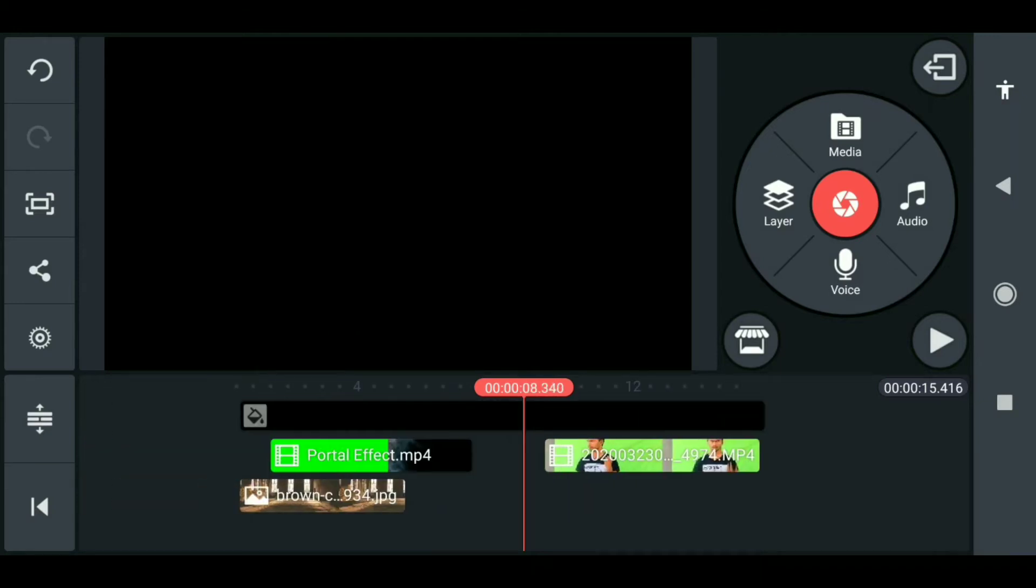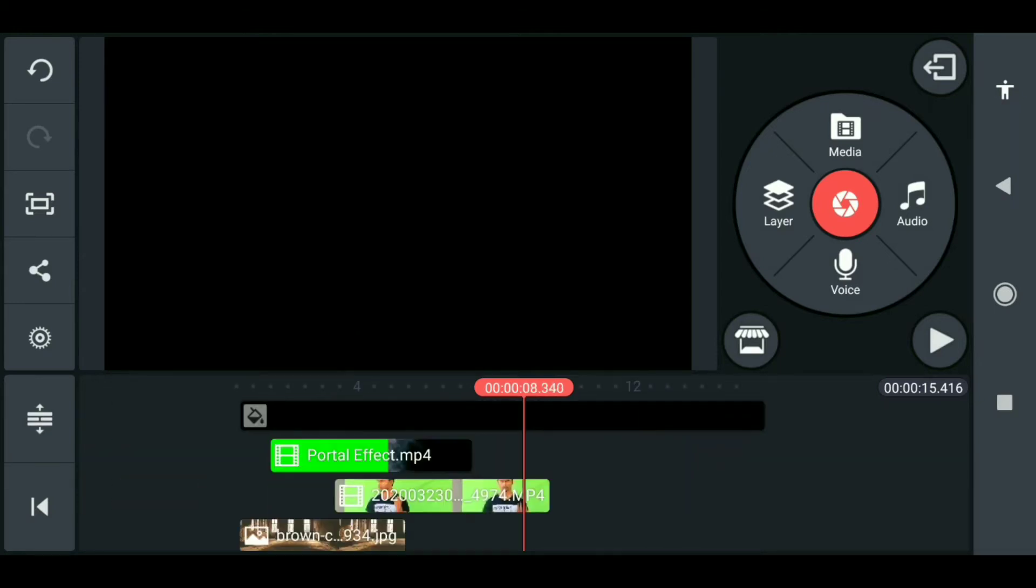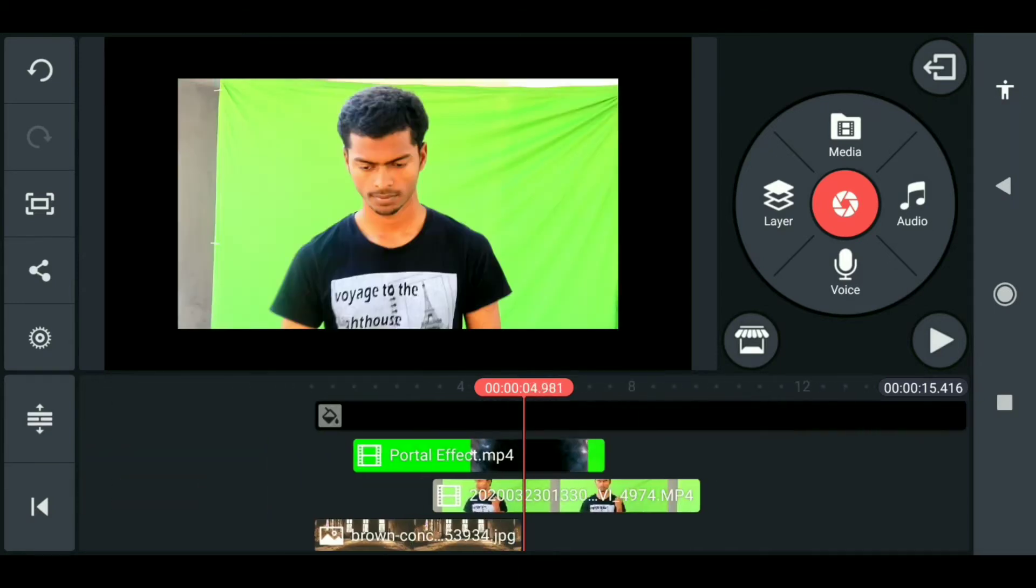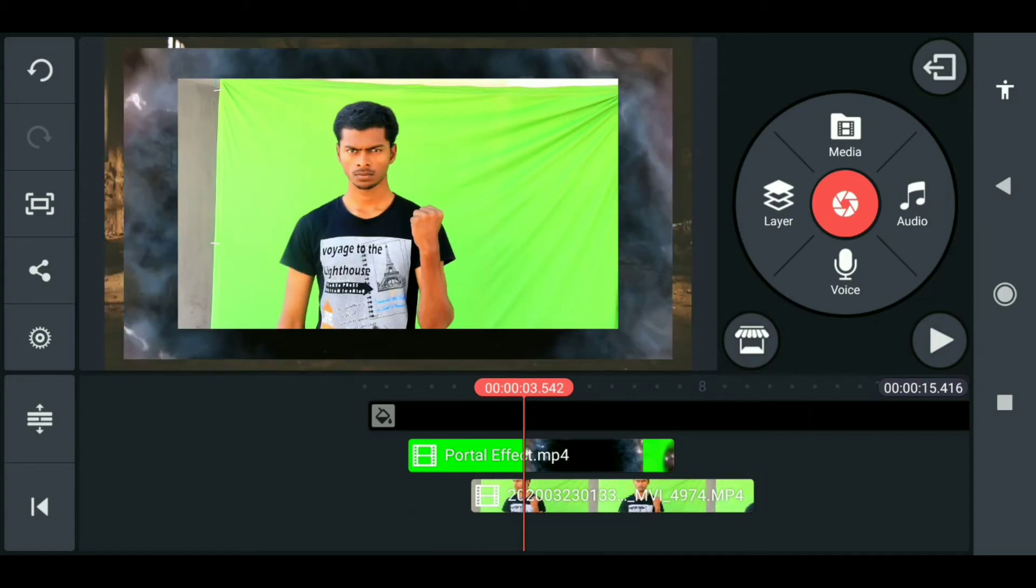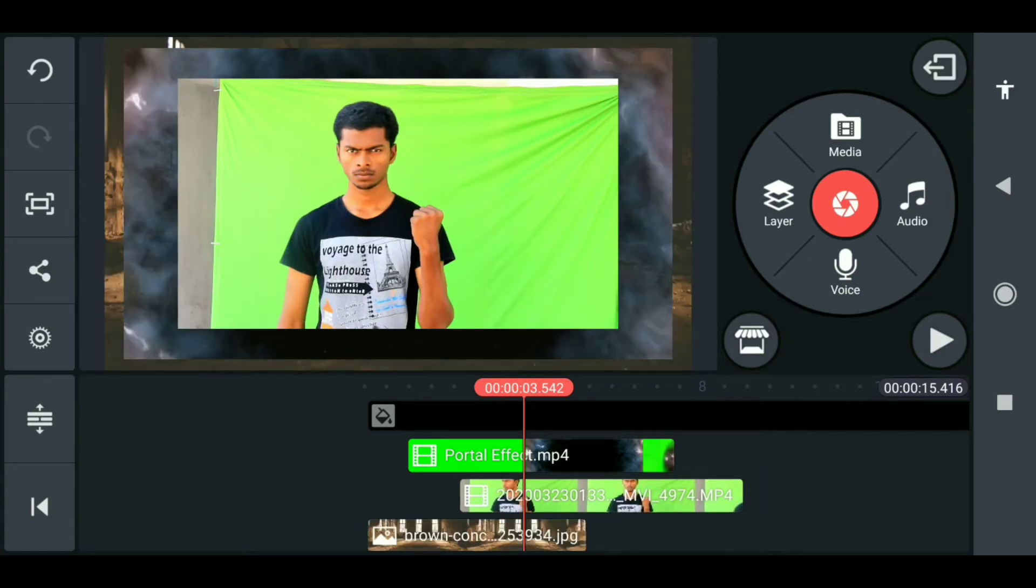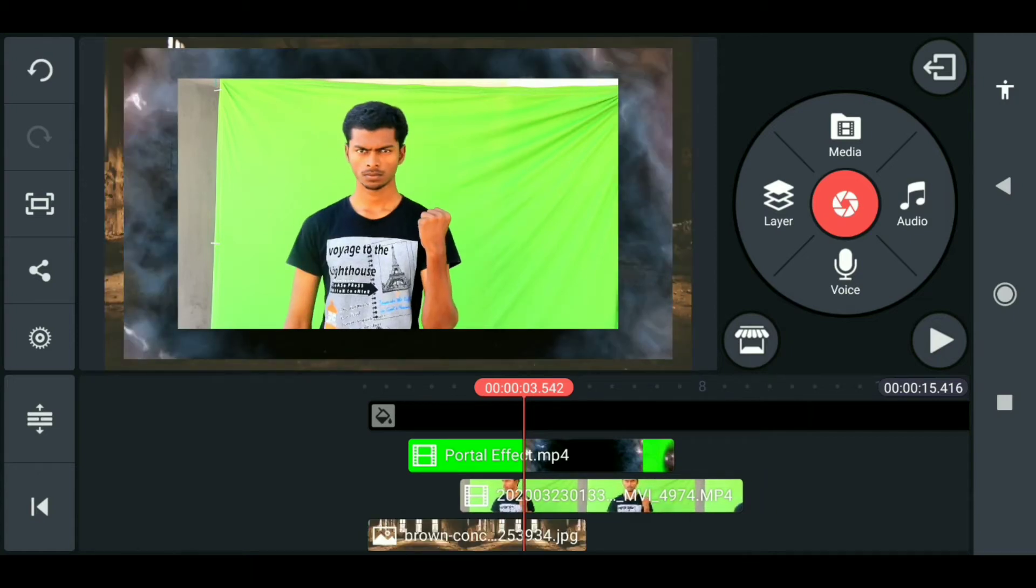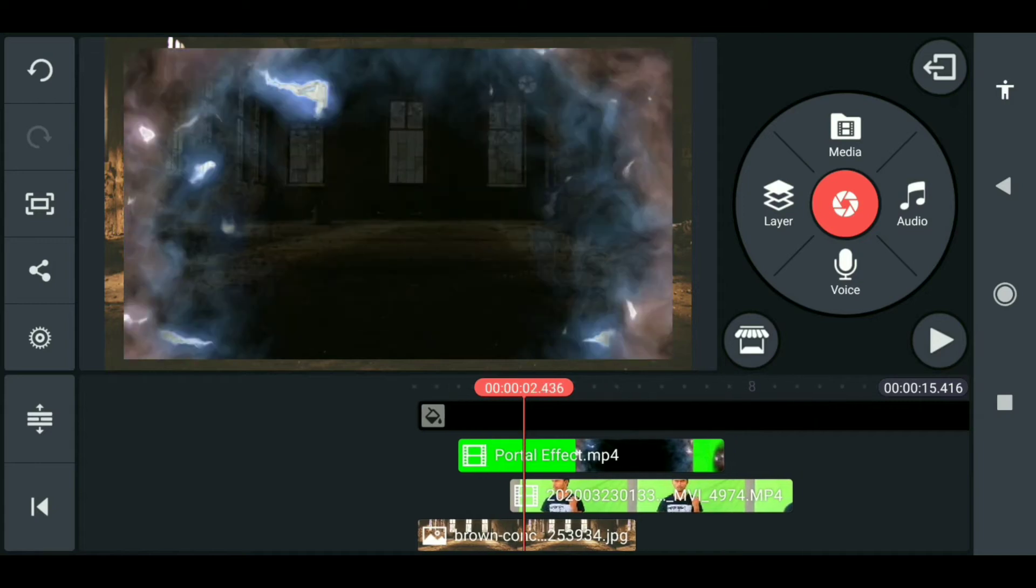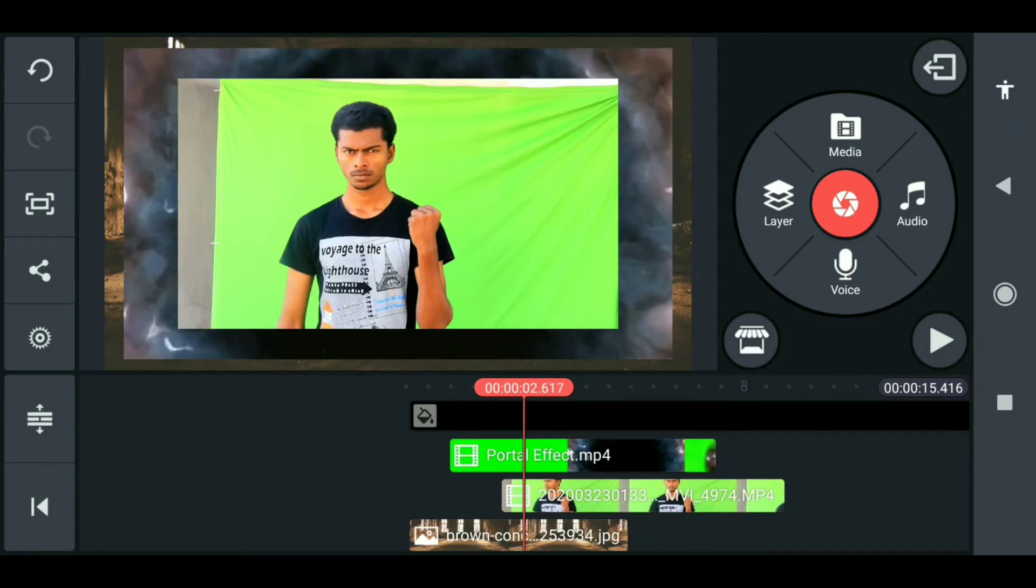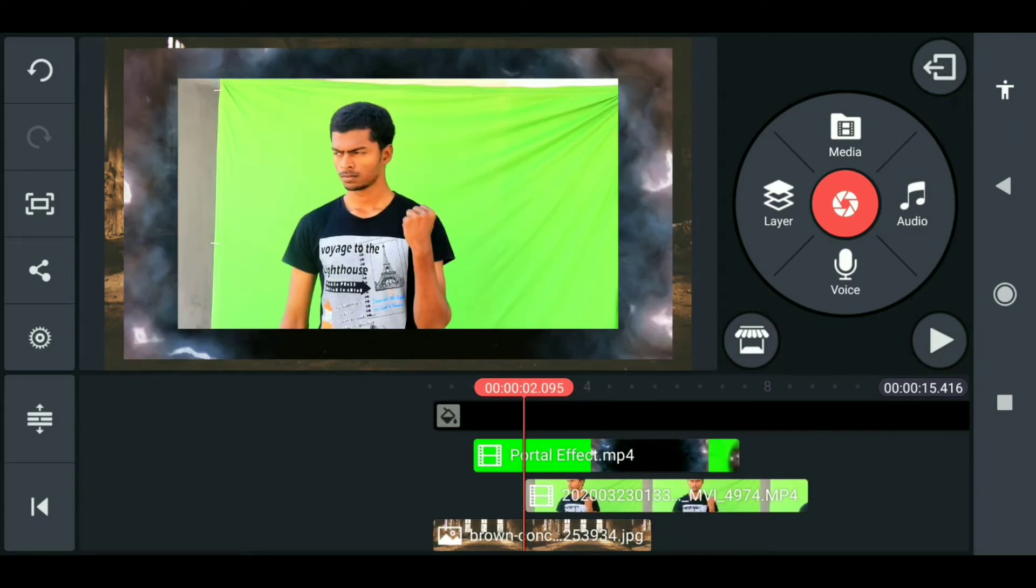You have to shoot your video like this. Otherwise, you can do anything. You can download a green color video from Chrome or YouTube, whatever you want.